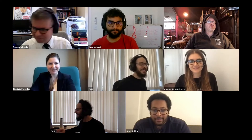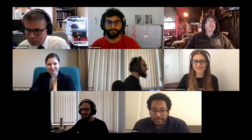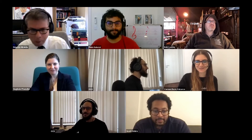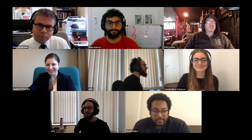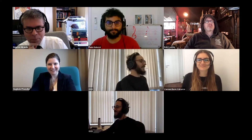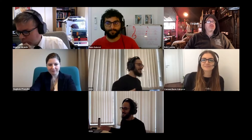Also with us today is Carmen Recio Valcarce. Carmen is the quantum community advocate at IBM and one of the very first Qiskit advocates when there were only about ten. She will be answering questions about IBM Quantum services — feel free to use the chat. She's very excited to be here and learn about quantum music.